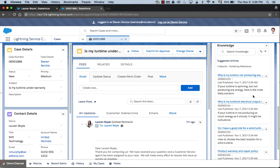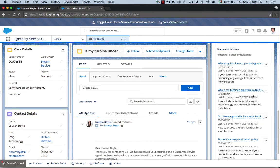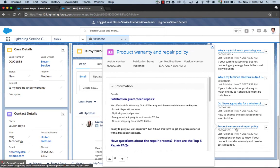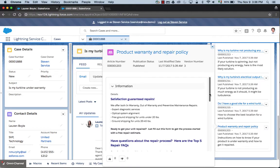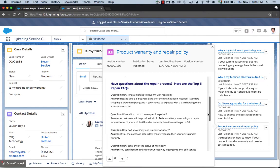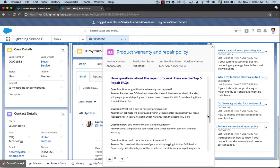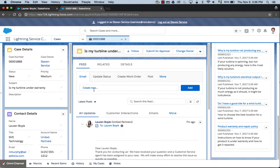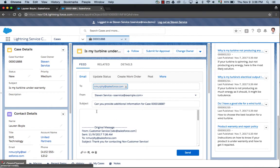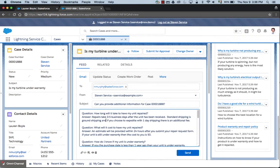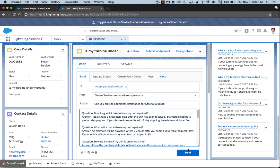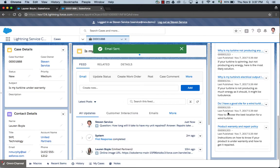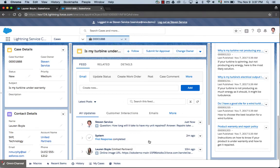Having knowledge embedded directly into the console makes it easy to respond to customer queries. I can see I've got some questions here that I need to ask when it comes to repairs, so I'm going to copy these. Then if I come to the email publisher, I can see that there's a template already prepared for me. I'm going to pop in those questions and send them to the customer.